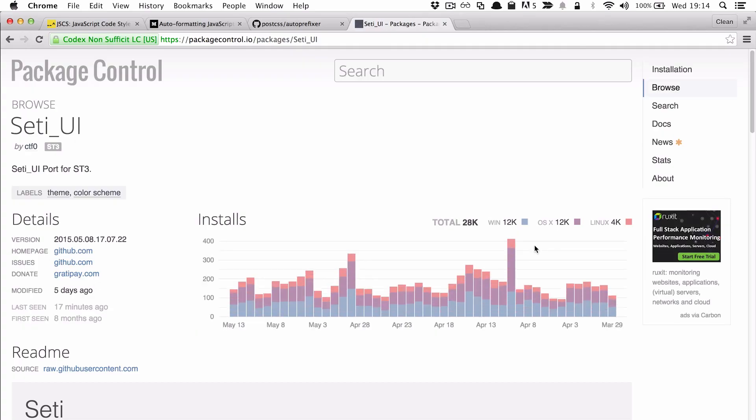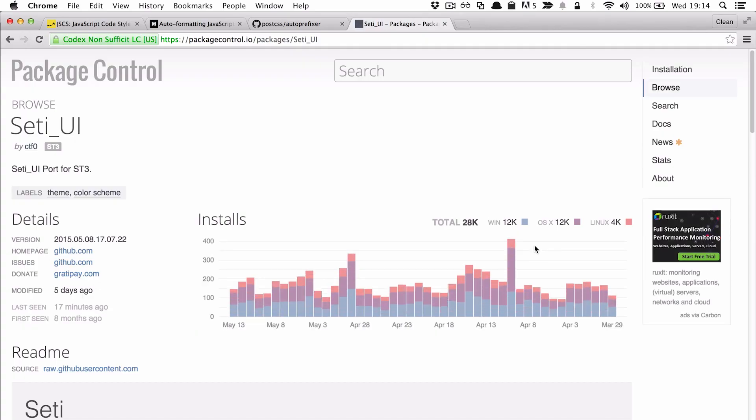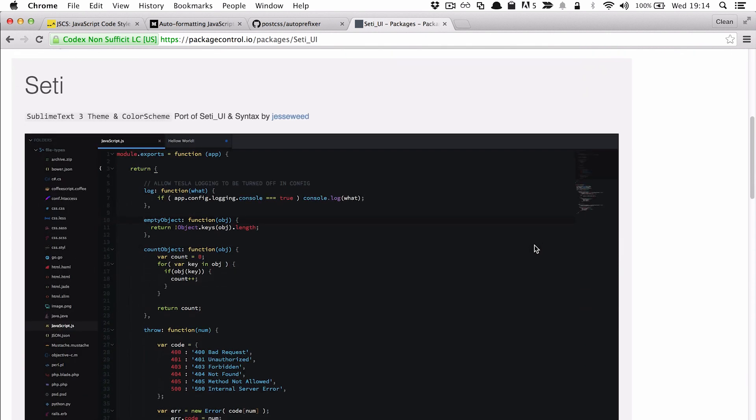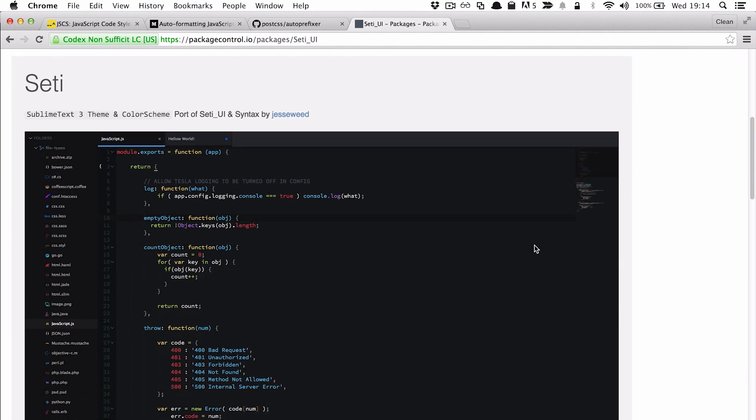What theme are you using right now? So the theme that I love using the most is called SETI UI. It's really nice — it's got really vibrant colors for pretty much all types of syntax. And it's also got an accompanying set of icons for different file types. I love the icons. I was using that at one point, it was really nice.